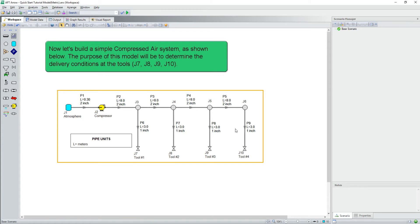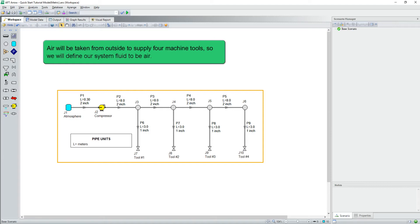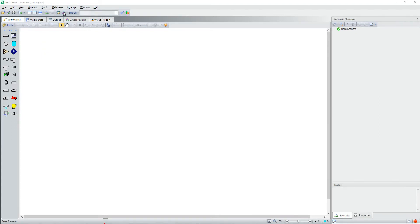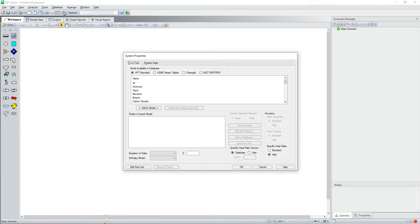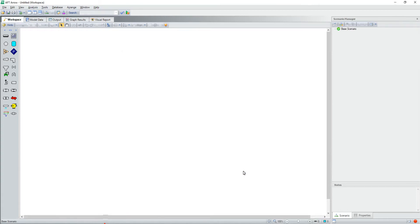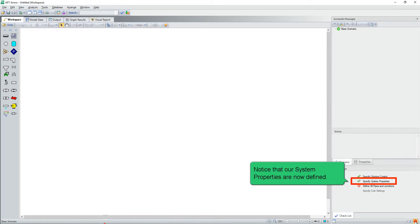Now let's build a simple compressed air system. The purpose of this model will be to determine the delivery conditions at the tools, junctions 7, 8, 9, and 10. Air will be taken from outside to supply four machine tools, so we will define our system fluid to be air. Notice that our system properties are now defined.